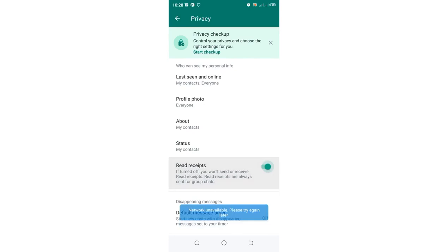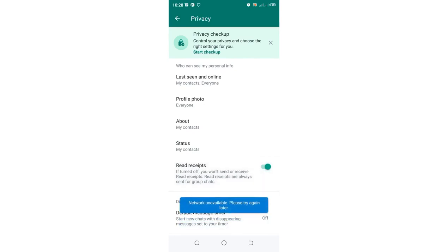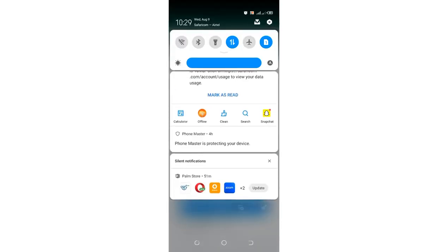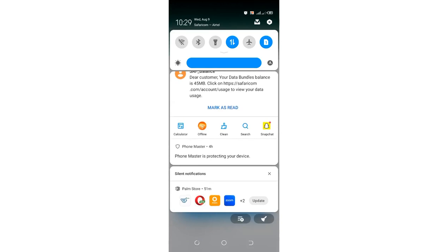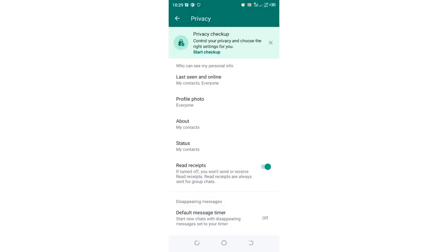Let me turn on the internet. After we turn the read receipt off, you can be pretty sure we have hidden blue ticks.